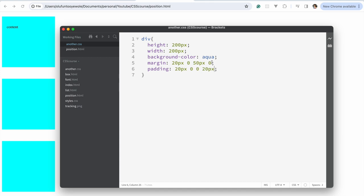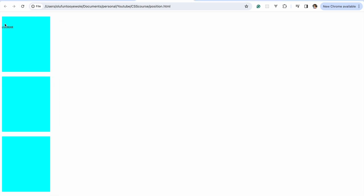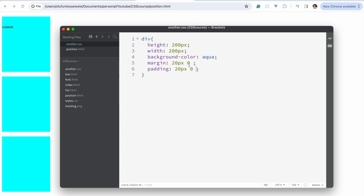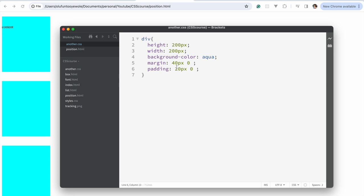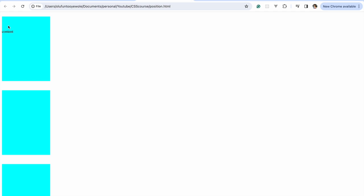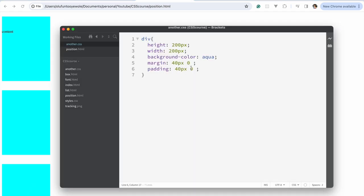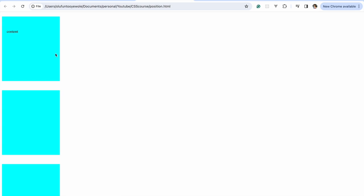There's also a further shortcut. Instead of making it four values, if you make it two, the first value is top-bottom and the second is left-right. So now if we save, you can see the margin top and bottom. And if we apply 40 pixels for top-bottom and 20 pixels for left-right, you can see it applies left and right as well. That's the idea.